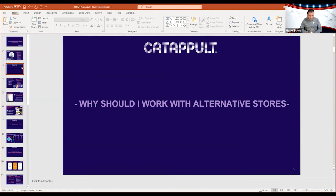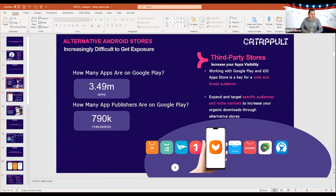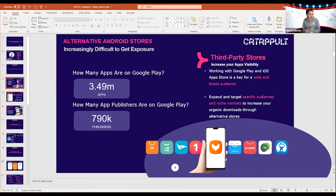The major question we should ask ourselves is: why should I work with alternative stores? The answer is it's really hard for developers right now to get more exposure on Google Play. There are almost 3.5 million applications and almost 800,000 publishers. If you're a small indie developer trying to publish a game without a budget, the chances of getting visibility are almost none.